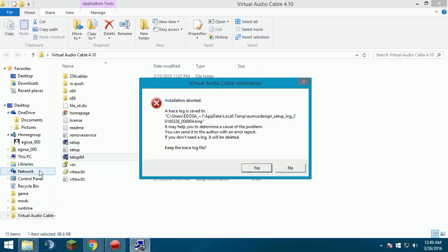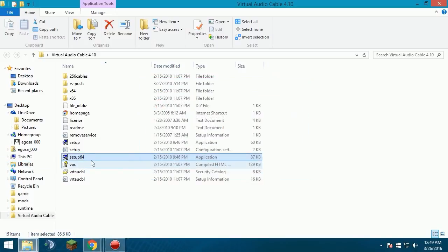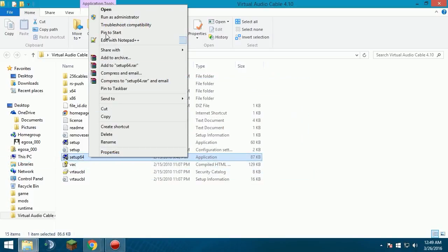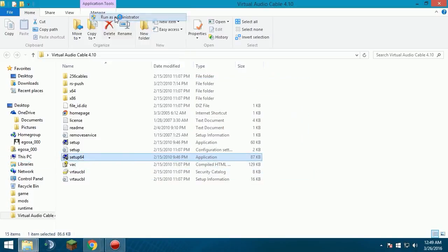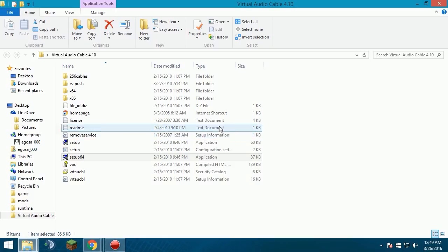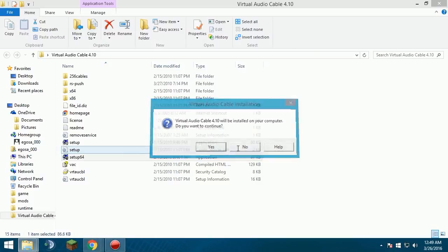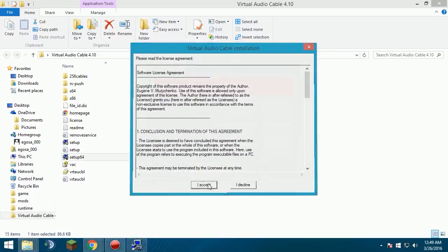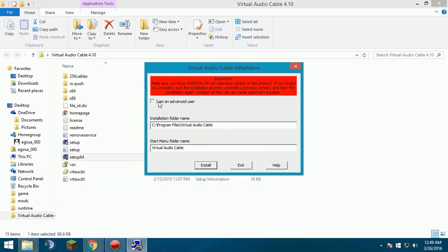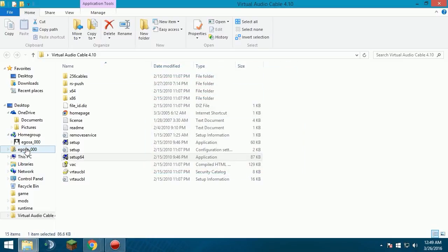You want to make sure you run it as administrator. Click yes, yes. I accept, and then you want to click I am an advanced user and then click install. Let it install. I already have it installed, so if I try to install it, it will say you already have this. So yeah, and after you do that.